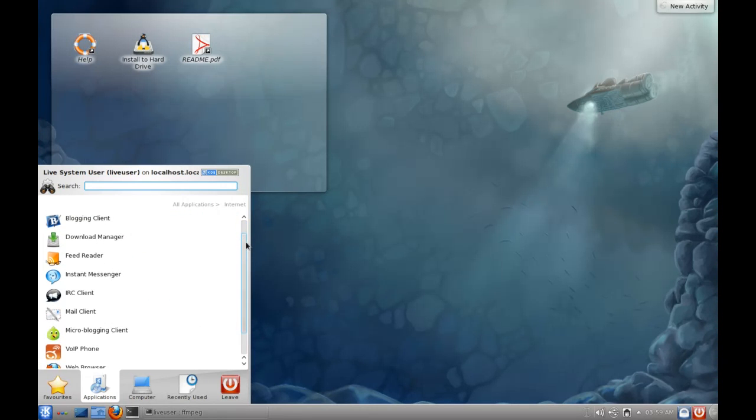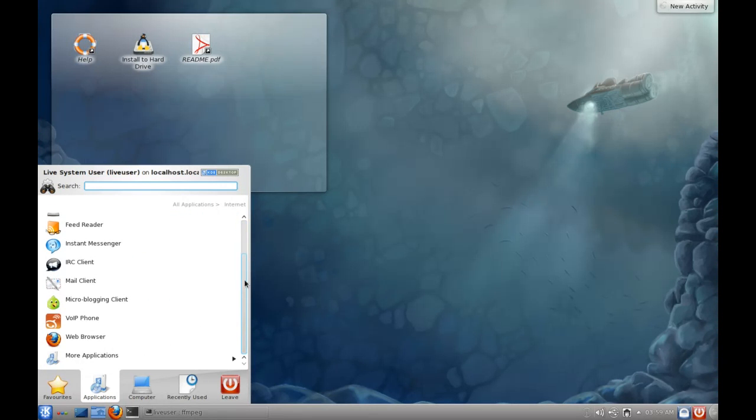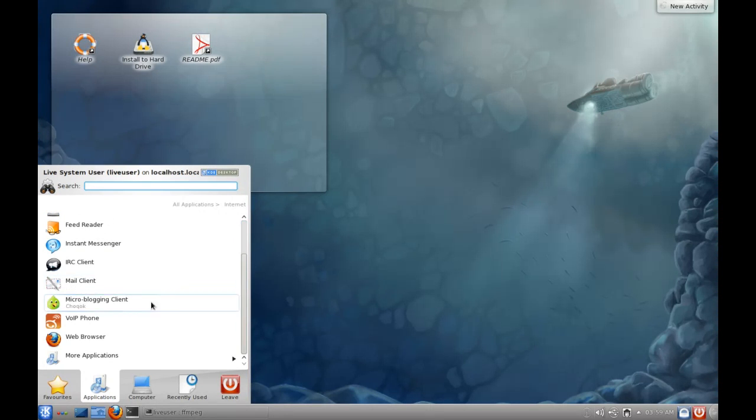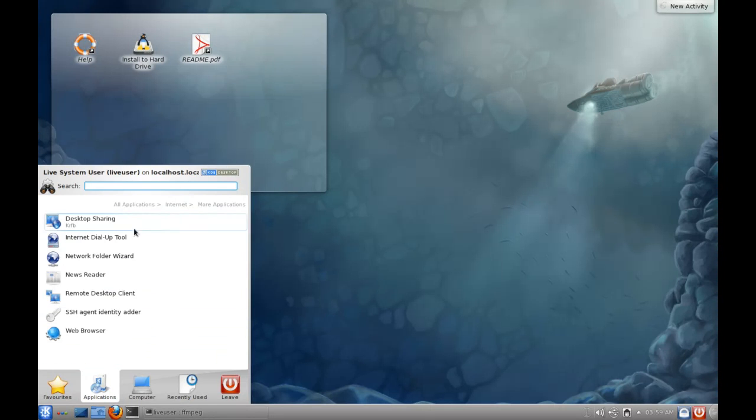Under internet, you've got all of your needs covered there. VoIP phone, mail clients, IRCs, instant messages, feed readers, blogging, BitTorrent, you name it. And you've got Firefox for your web browsing, and then all of the standard KDE tools.